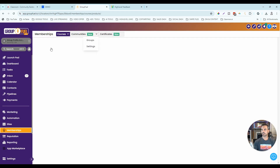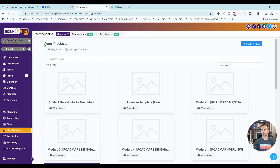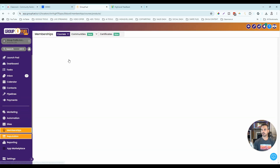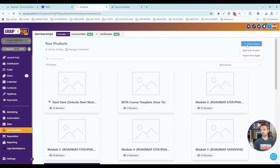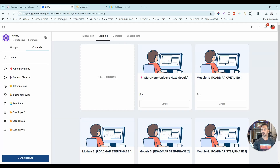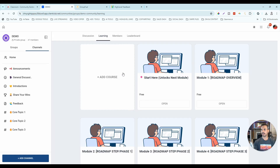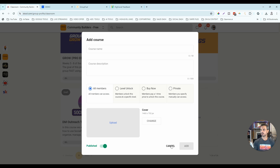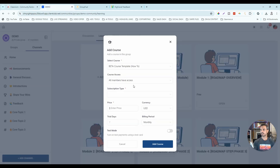In high-level, you actually have to create courses outside of the community — you go to your high-level account, then Memberships, then Courses, then Products, create the product there, and then add it inside the community's Learning tab. High-level currently only has one access option, which is definitely a disadvantage compared to school's four options. So I would give school the advantage in the classroom area.